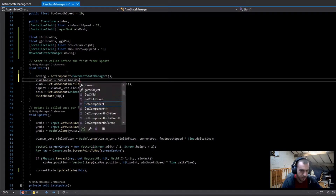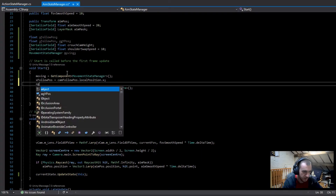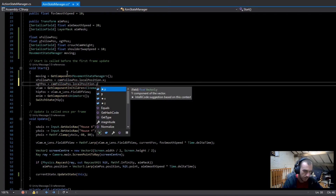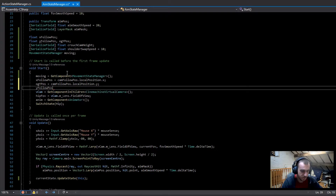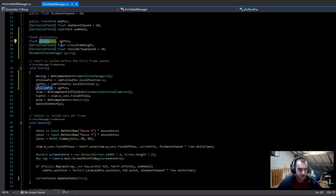Finally, set the og y position equal to `camFollowPosition.localPosition.y`. Then set the y follow position equal to the og follow position as well, otherwise the camera is going to want to go down to zero straight away if this isn't set to anything.